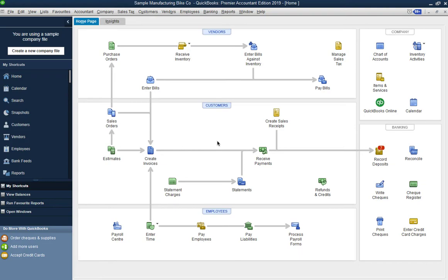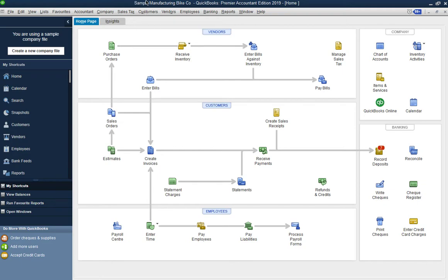Let's quickly go over the interface. As you can see, it's pretty similar to other QuickBooks versions, so if you're already a QuickBooks user you'll be familiar with it. If not, let's do a quick overview. This is the home page that opens when you launch QuickBooks — it's a sample company called Sample Manufacturing.